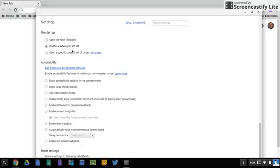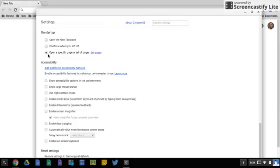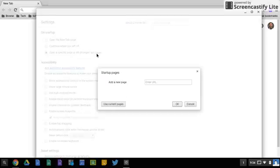You also have the option to set it to specific pages. So let's say when you come in the first thing you do is you check your email or you go to a specific website or you go to your drive and it's just part of your morning routine. You can set those pages if you click the word that says set pages.